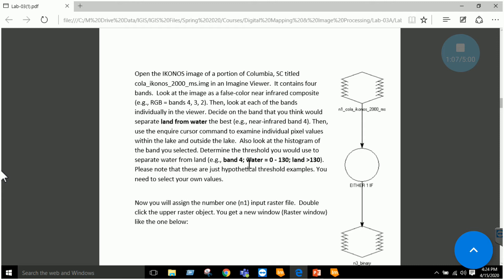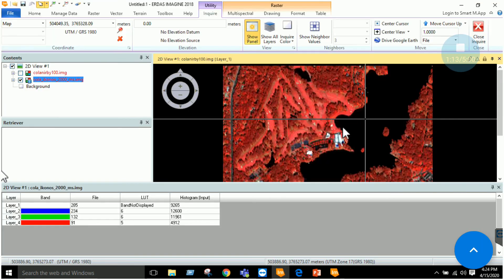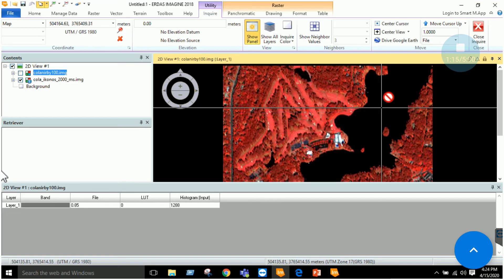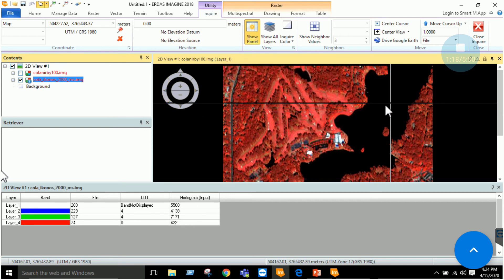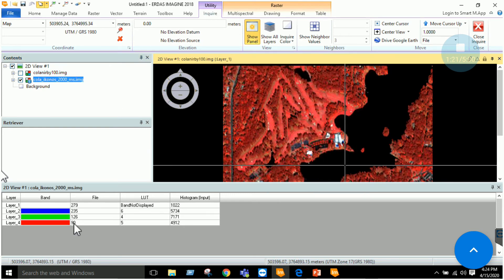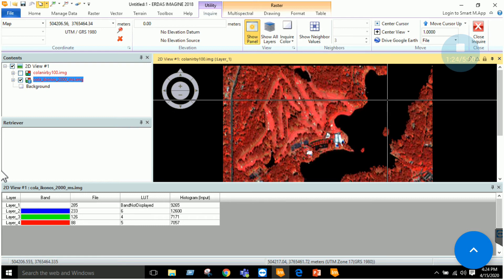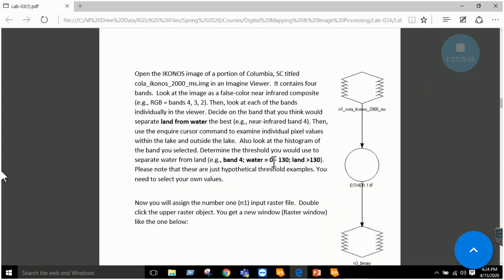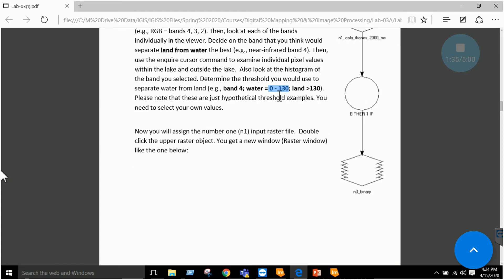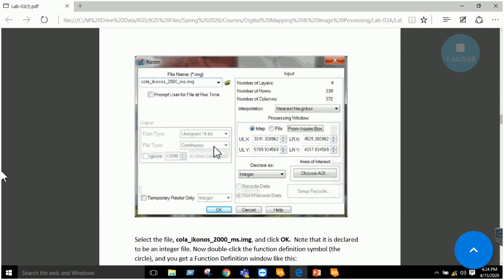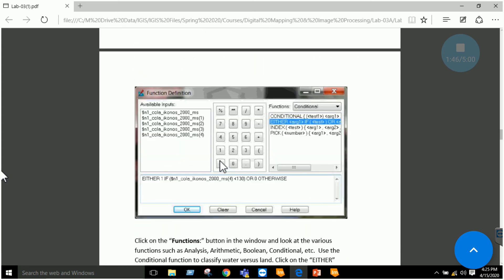I noticed that in band 4, my water values are between 0 and 130. You can explore this by moving the cursor and clicking on the imagery — you will notice that these values are within the range. Water values are between 0 and 130, and land values are majority greater than 130. I noted this threshold. Similarly, if you have a different dataset, you can inquire and note down the values of water and land. The next thing is to define the function.